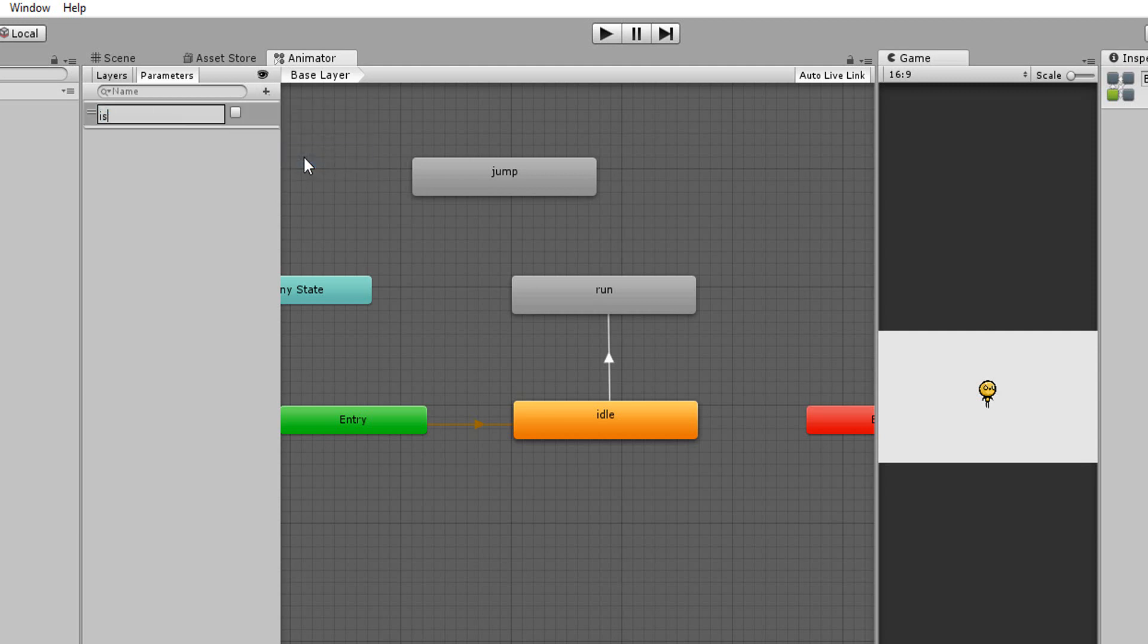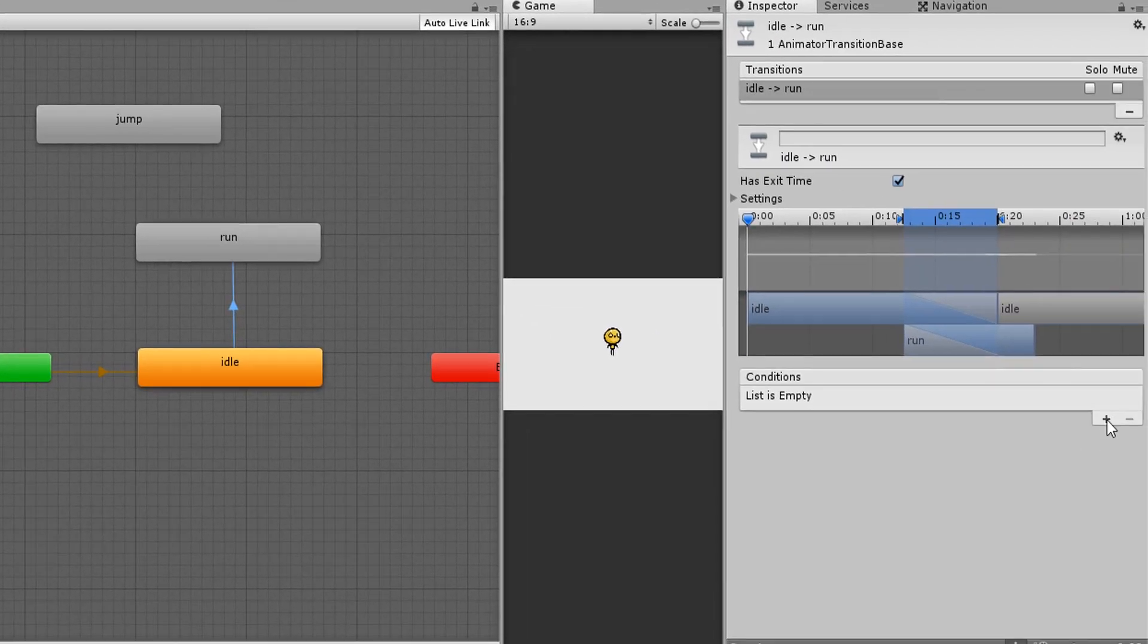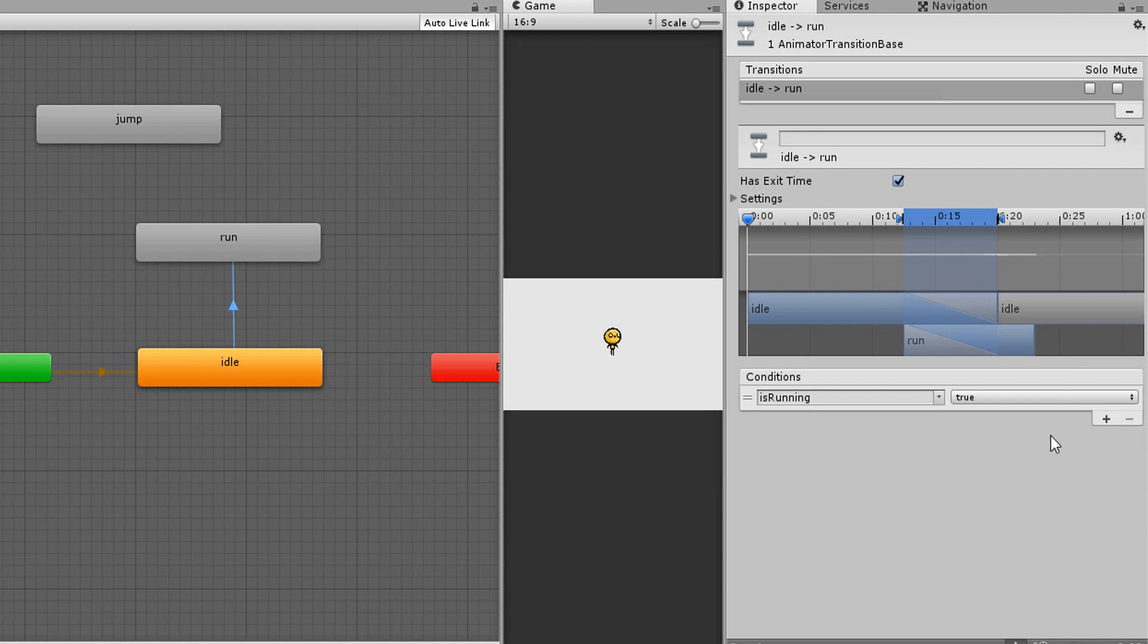I'll call the condition is running and then select my transition arrow and hit the plus sign in the conditions menu. So now when is running is equal to true, my character will stop playing his idle animation and begin running.